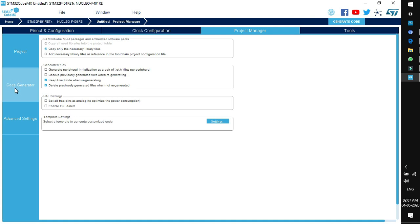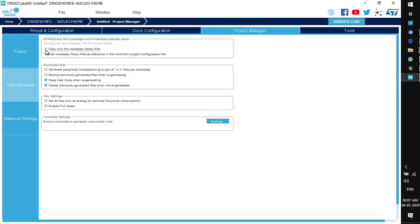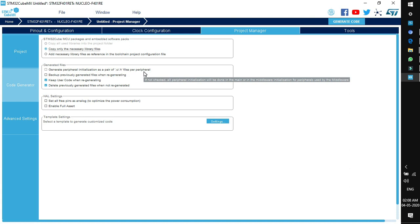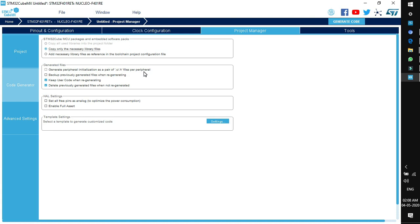On the left side you'll find two more tabs. In Code Generator, there are options to control MCU packages and embedded software packs. Three options are available: copy all used libraries, copy only necessary library files, or another option. Always select the middle option — only the necessary library files — to optimize size. Next is generated files: you can generate peripheral initialization as a pair of .c/.h files per peripheral. There's also an option to backup previously generated files when regenerating.